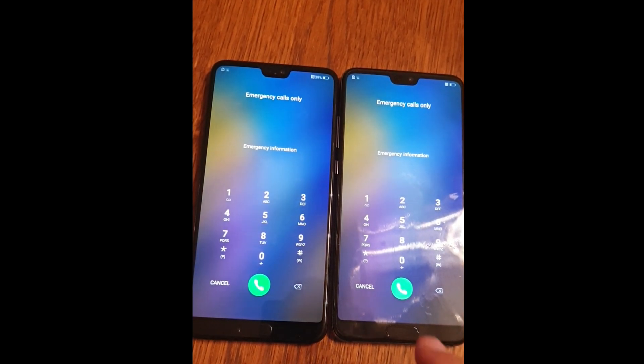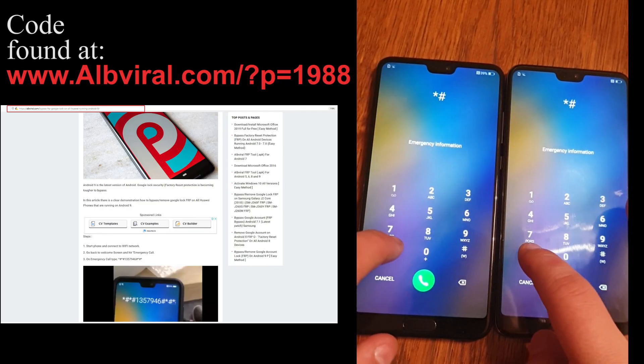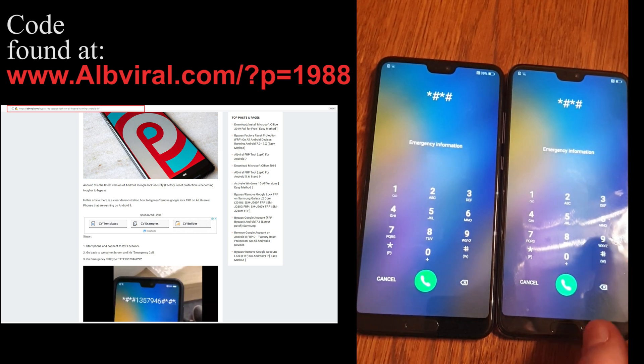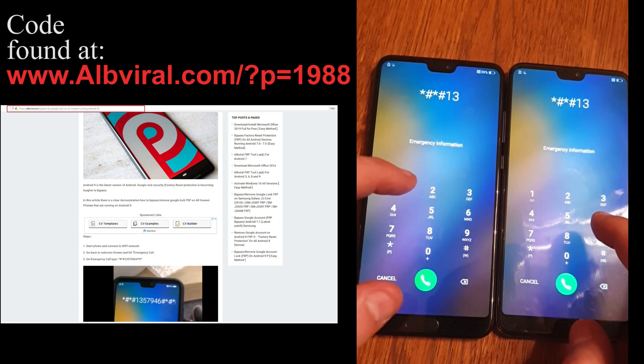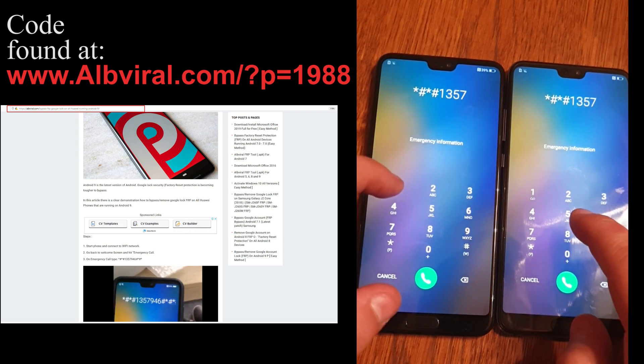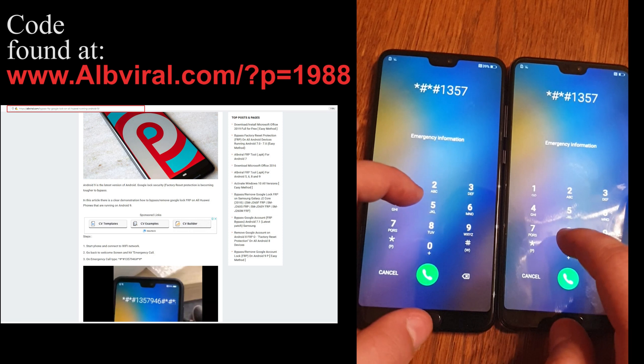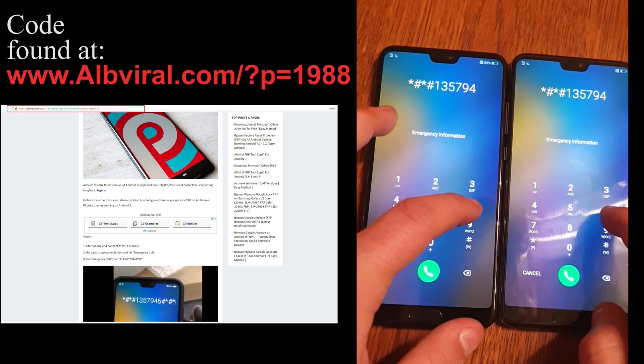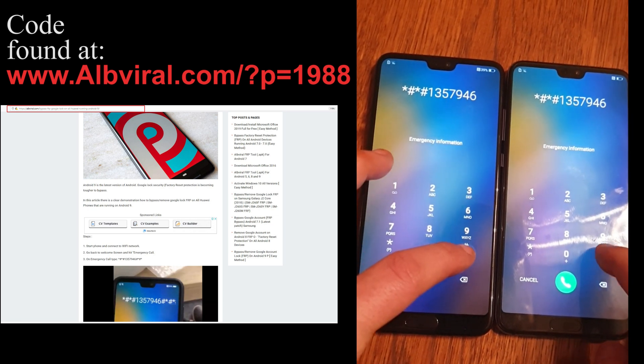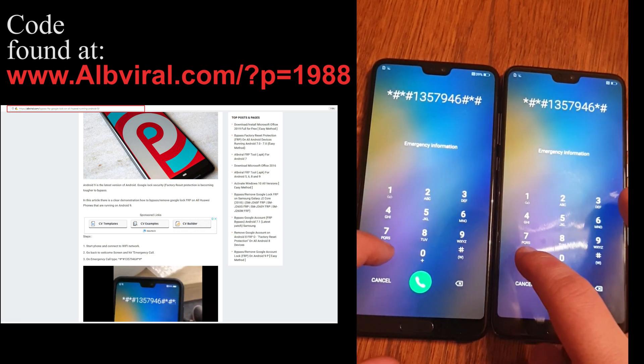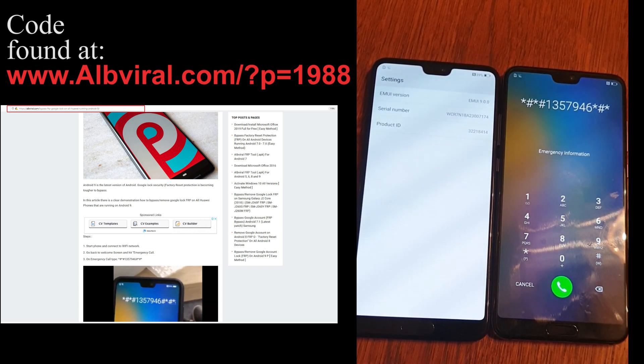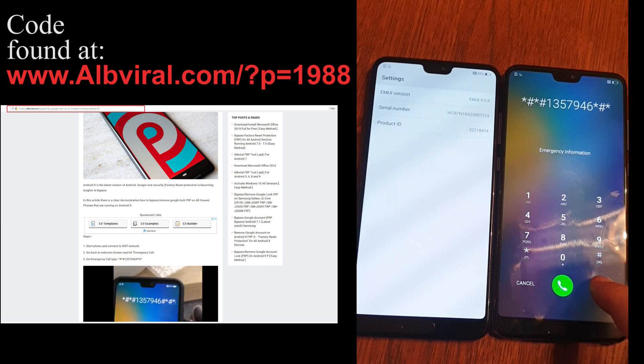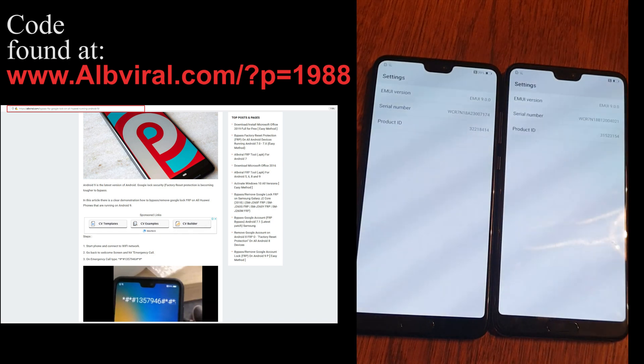And now type star letter, star letter, one, three, five, seven, nine, four, six, letter, star, letter, star. I might have got something wrong on this device.